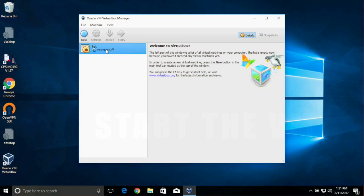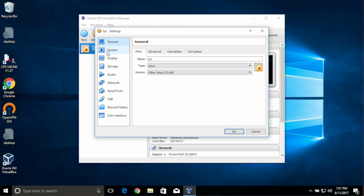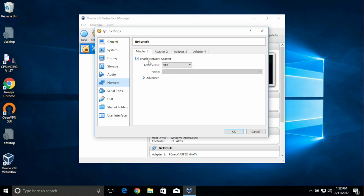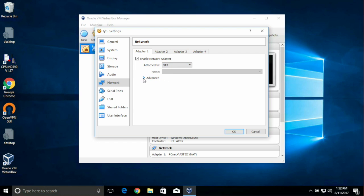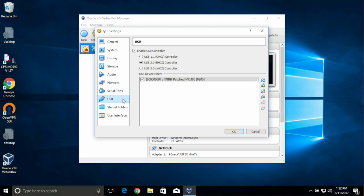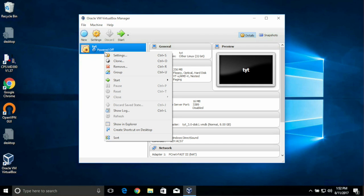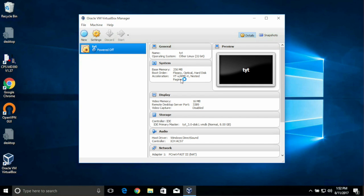Before we can start the VM, let's review the Network Settings to make sure it will come up online. So go to the Network tab, make sure Attached to is specified to NAT, and under Advanced, make sure we have the PCNet adapter. Also go to the USB tab, and make sure that the patched MD380 is checked. Now, either click the Start in the Toolbar, or right-click, select Start, and regular start.